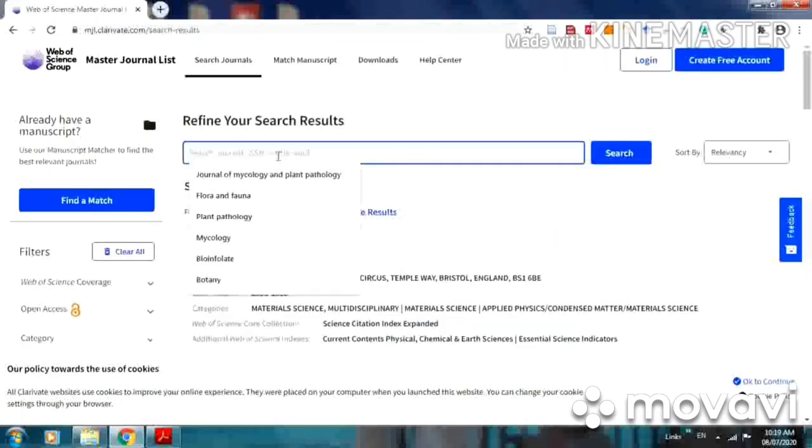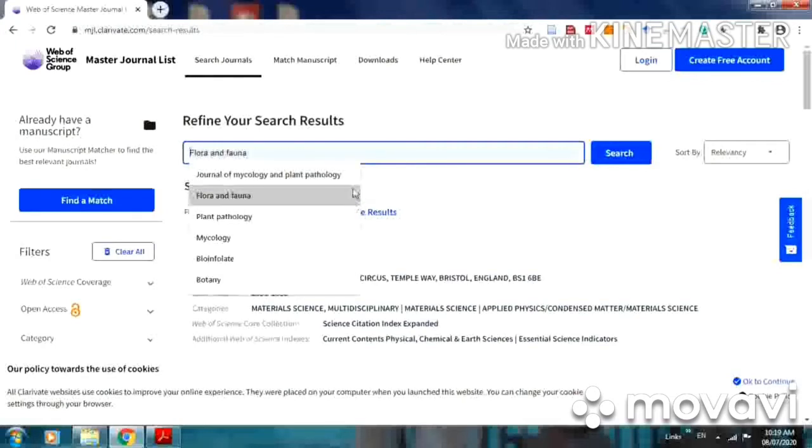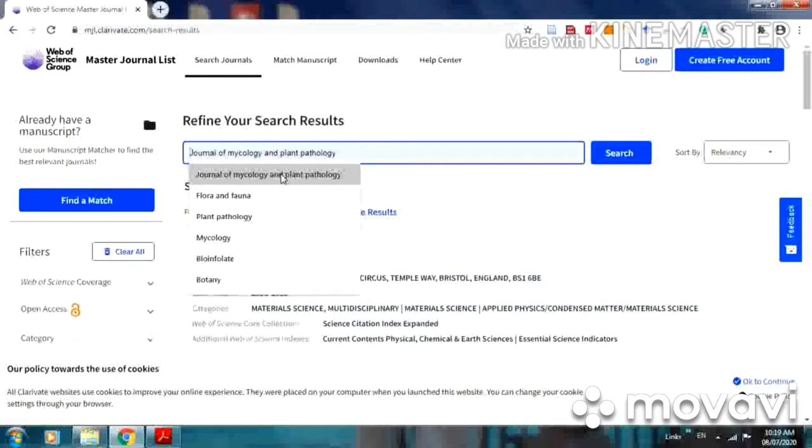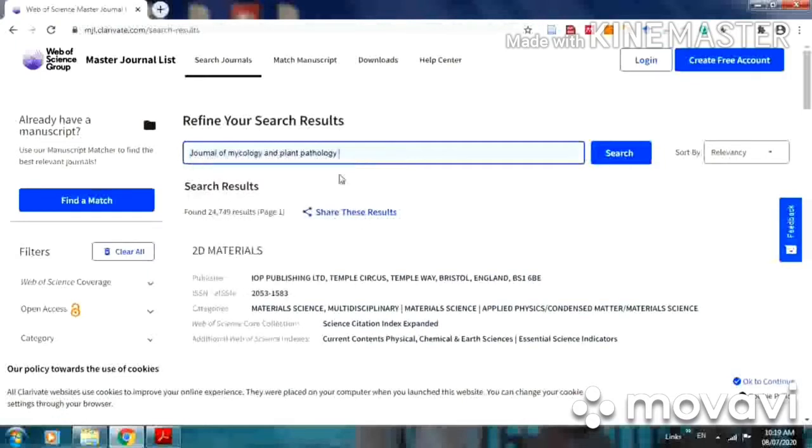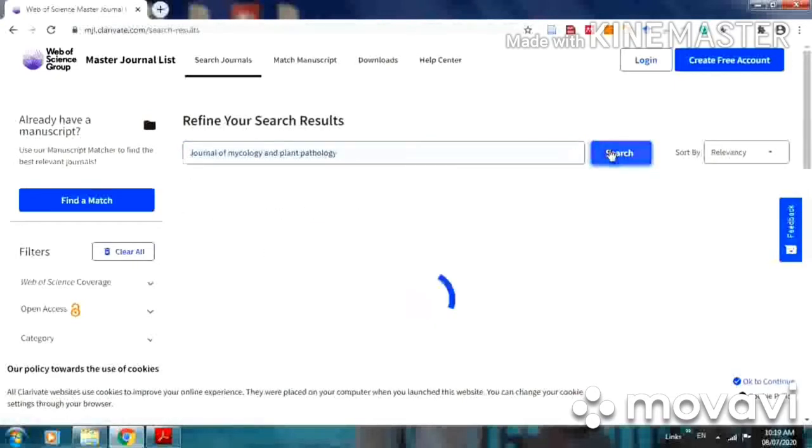Here you can find out if your desired journal is included in Web of Science journal list or not by putting its name or title. I am trying to find out this journal, Journal of Mycology and Plant Pathology, to see if it is included in Web of Science master list or not. Just click its title and click on search.